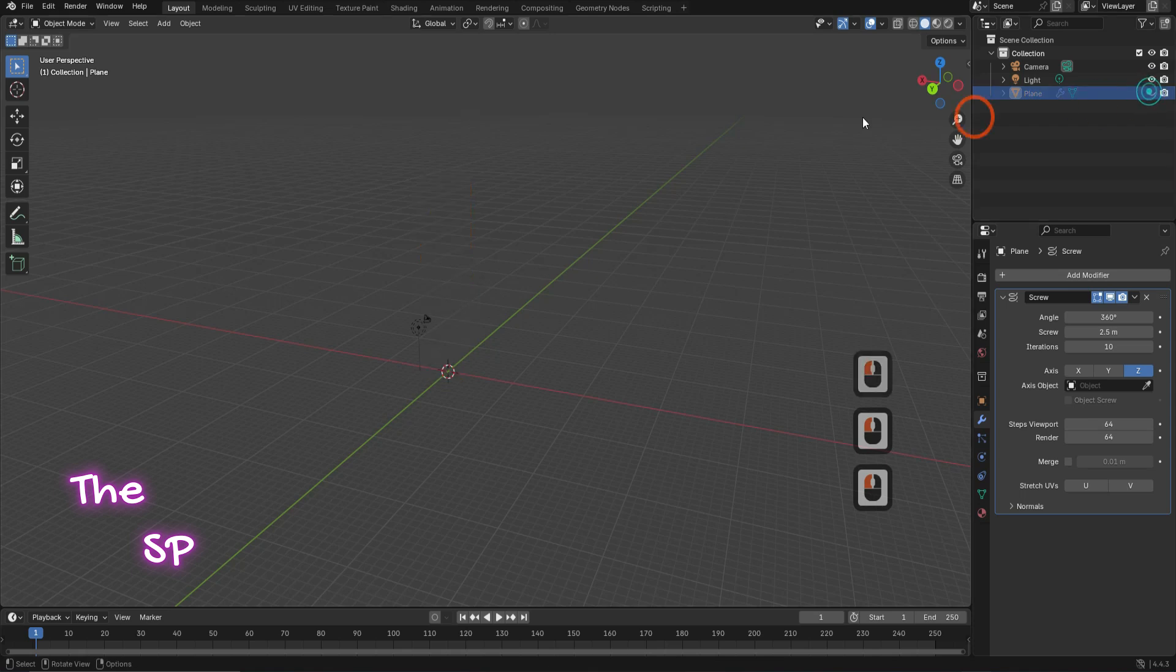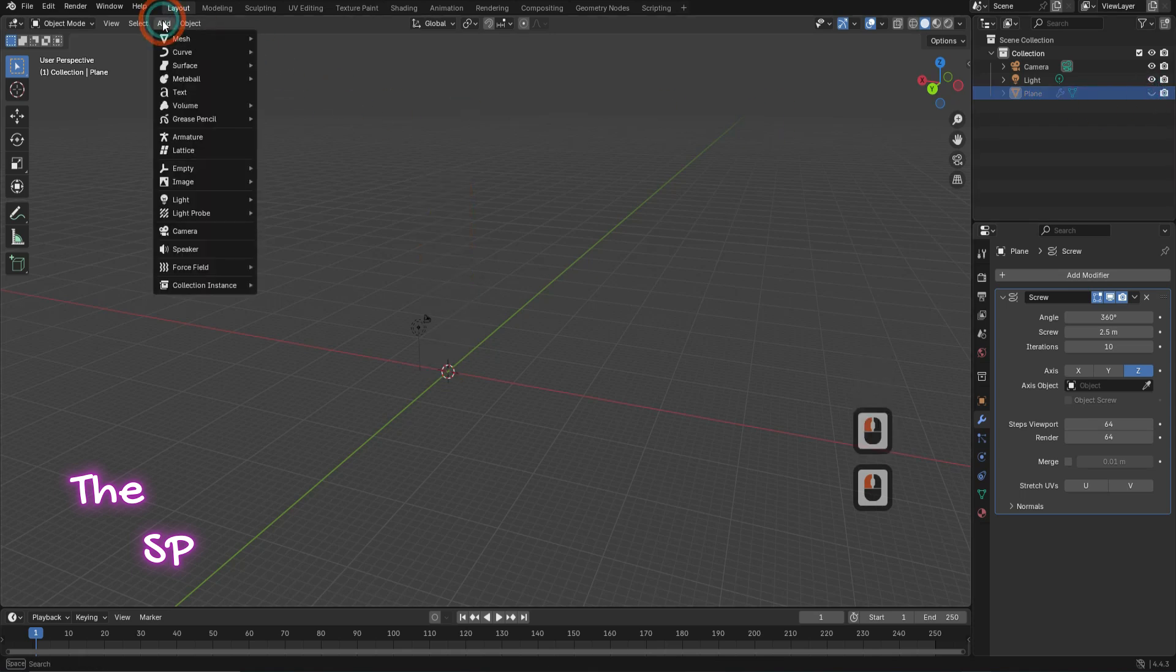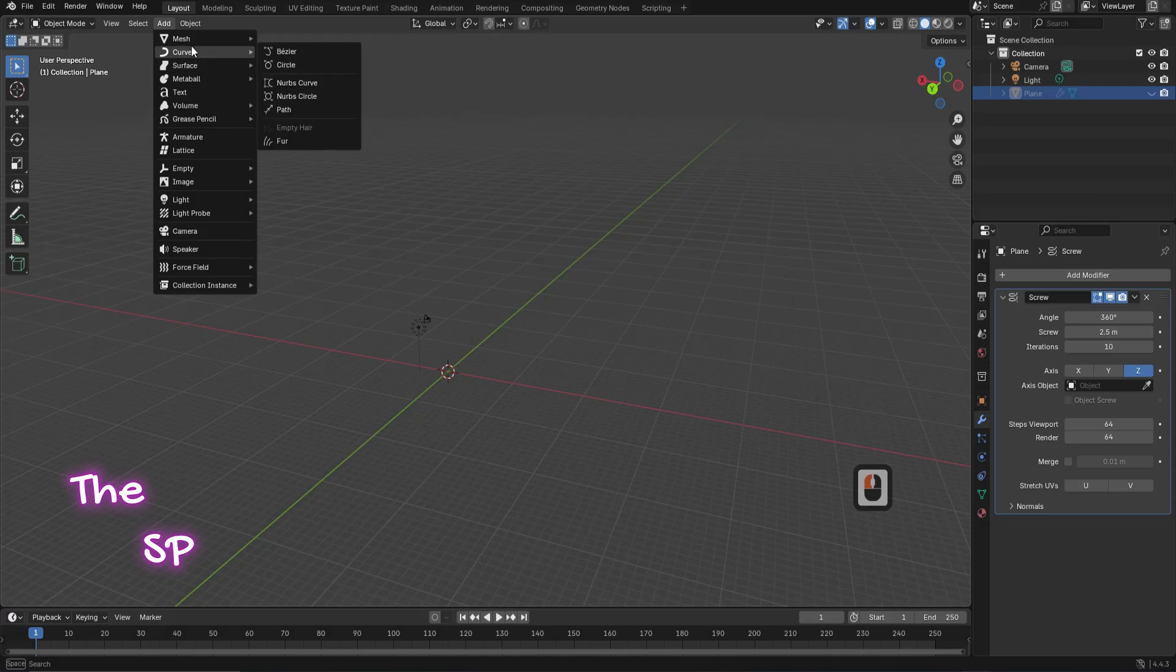Hide the model. Go to add menu and from curve add path.